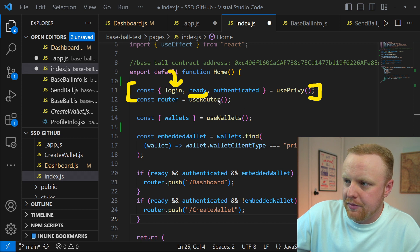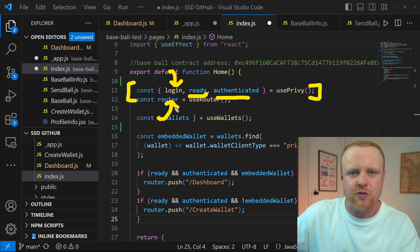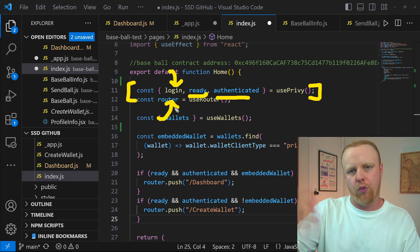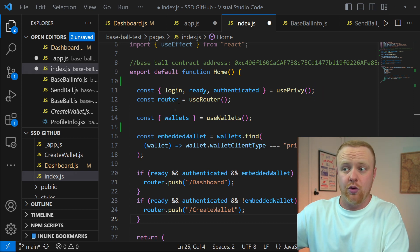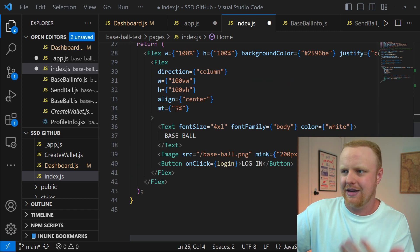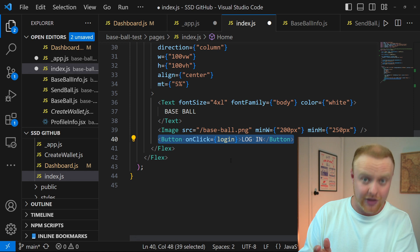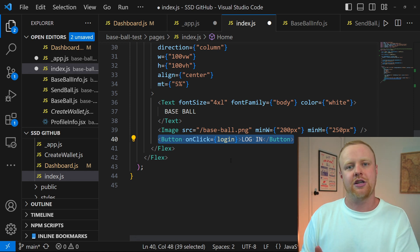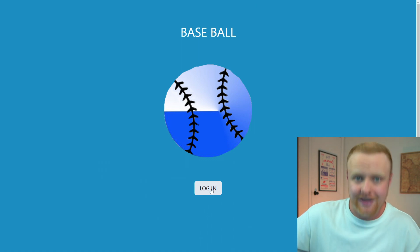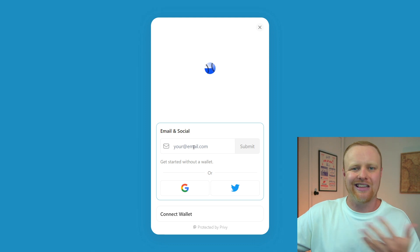There are some other variables in here from this hook, but we'll talk about those in a minute. Whenever we call this login function, that's what's going to bring up that modal that lets us go through the login flow. We can call that anywhere in our application, but I put it on a button — I created the button and made the onClick the login function that the usePrivy hook gave us. So when you click this button, it'll bring up that pop-up provided by Privy and that's where your user can log in.